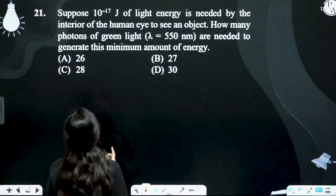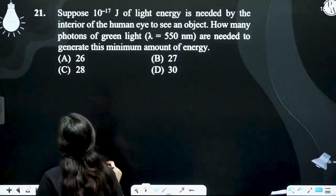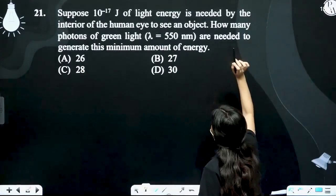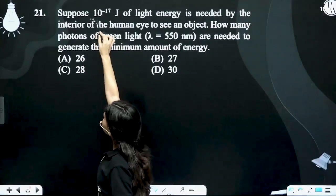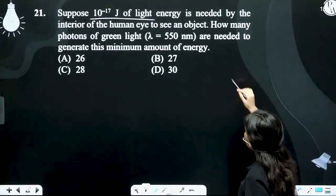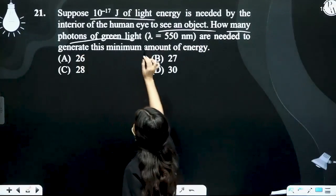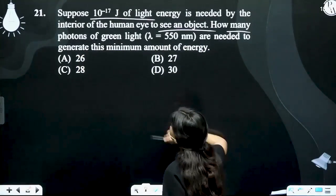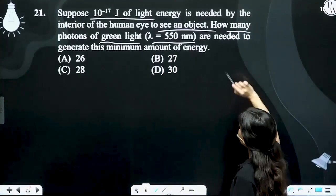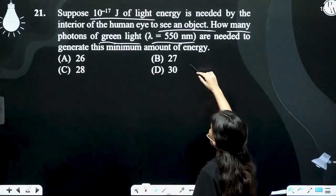Suppose 10 to the power minus 17 joule of light energy is needed by the interior of the human eye to see an object. How many photons of green light — whose wavelength is given as 550 nanometer — are needed to generate this minimum amount of energy?